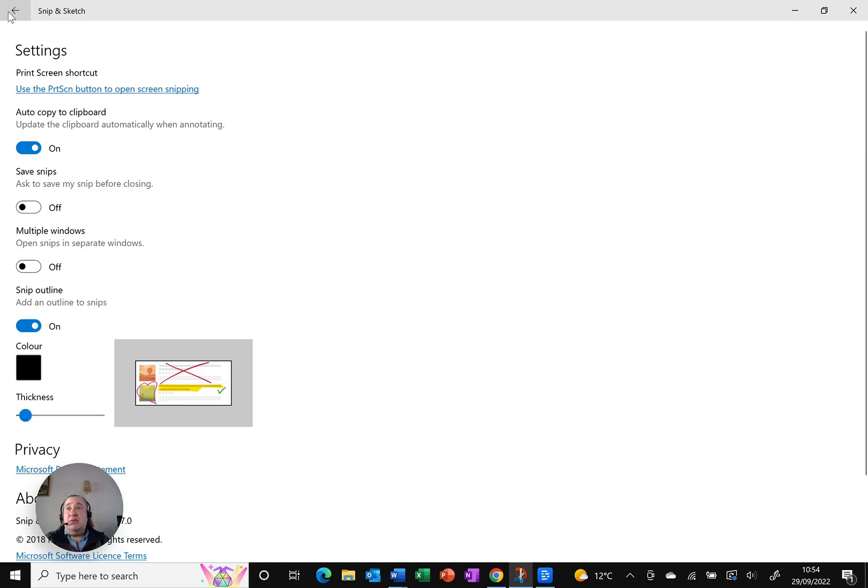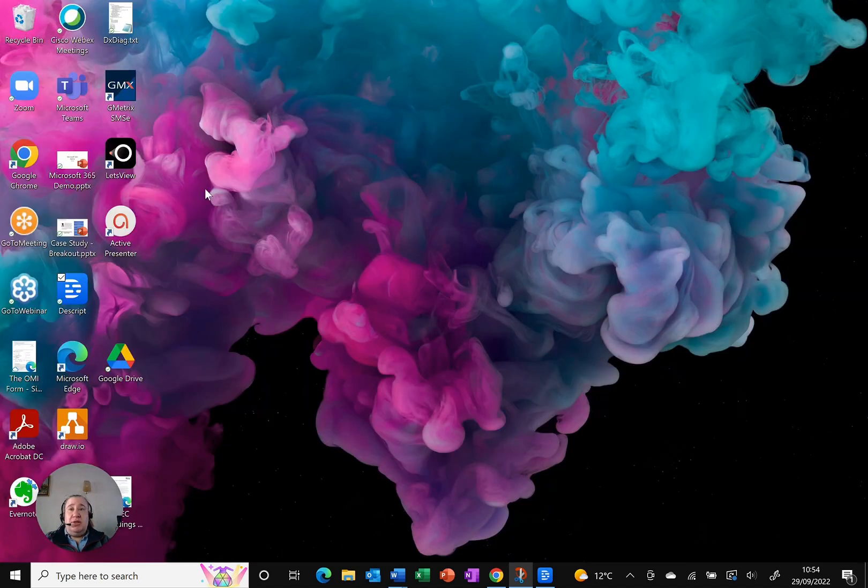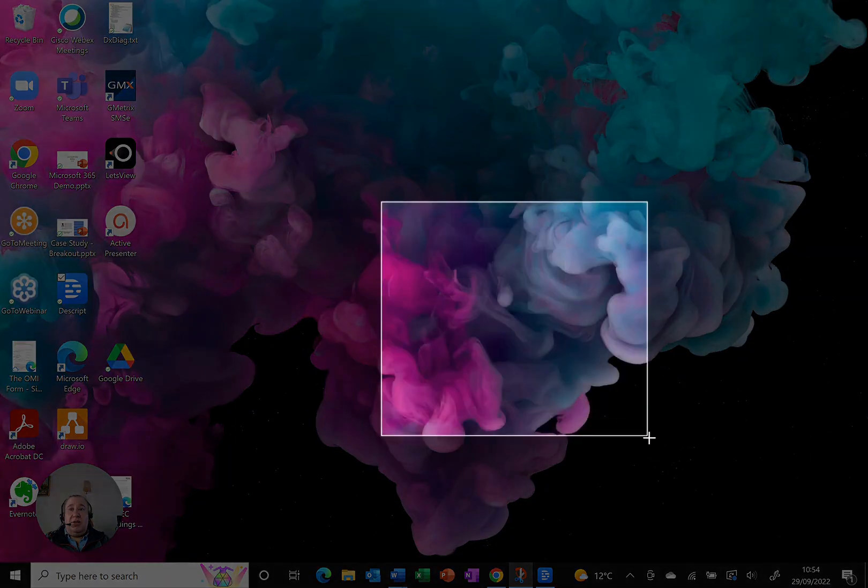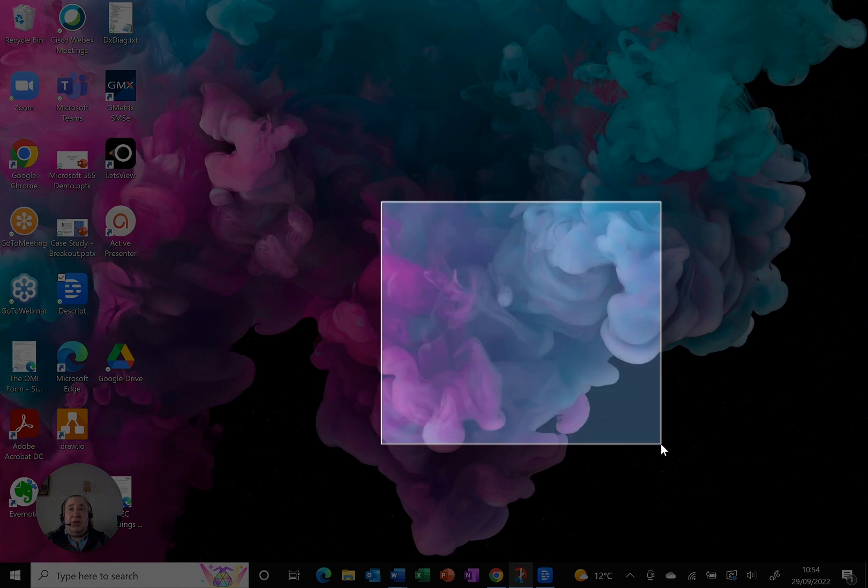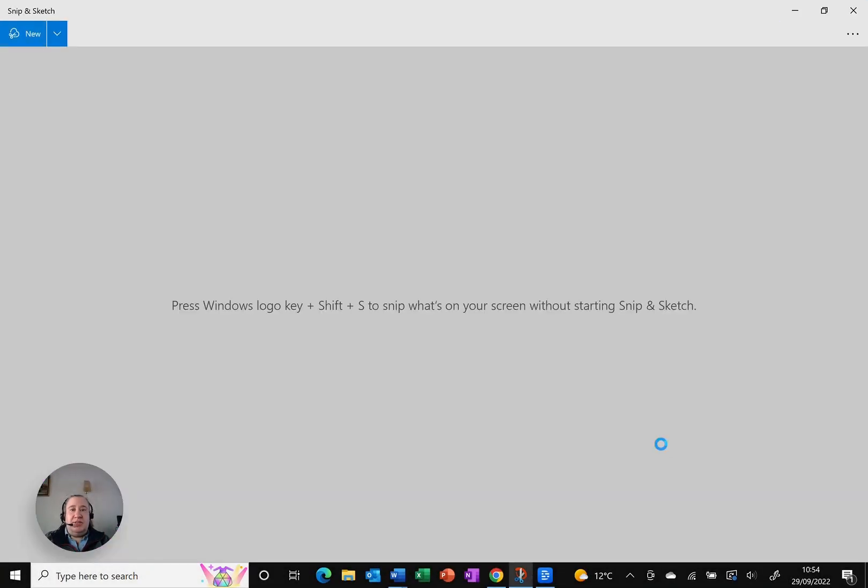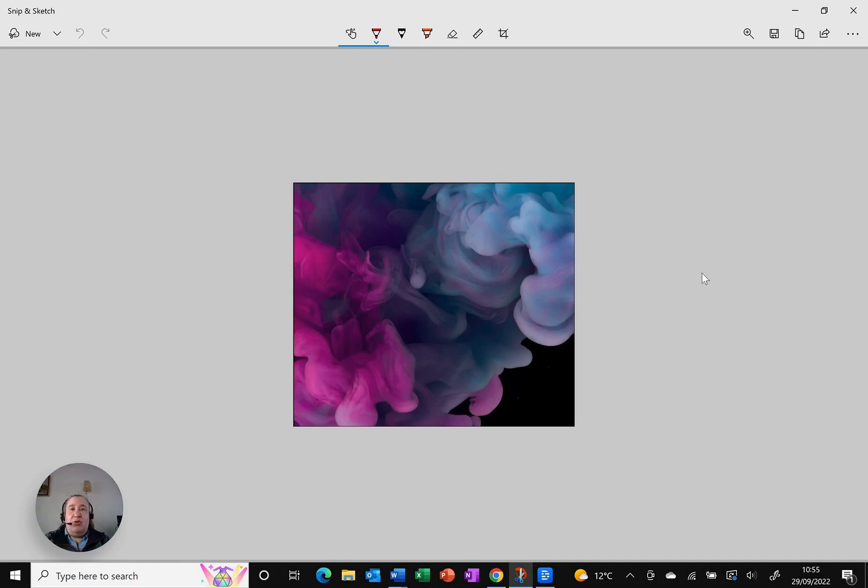Any time you now take a snip, let me show you, if I just click New and I just grab any snip, you can see that when it creates it, you can just about see it. Sorry, it's a dark background, but there is a border around my snip.